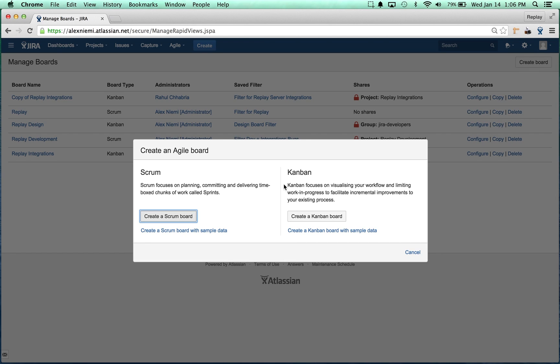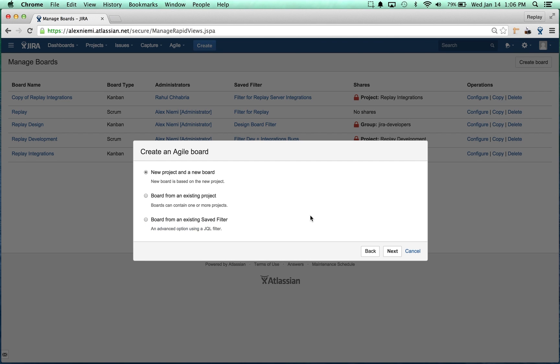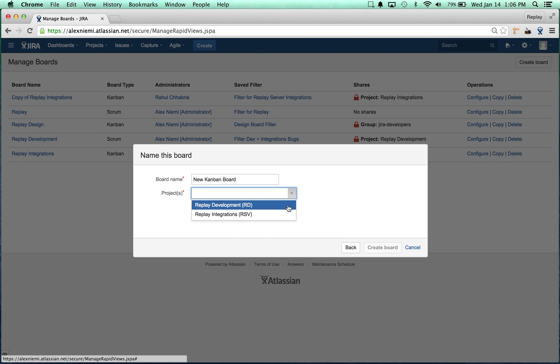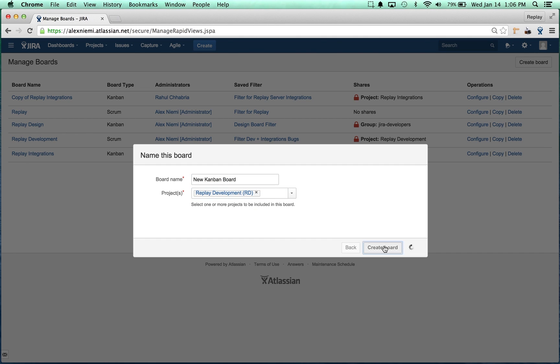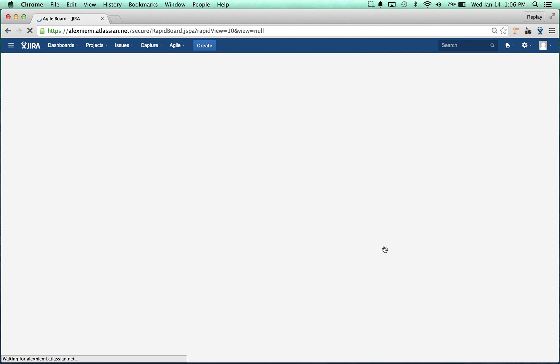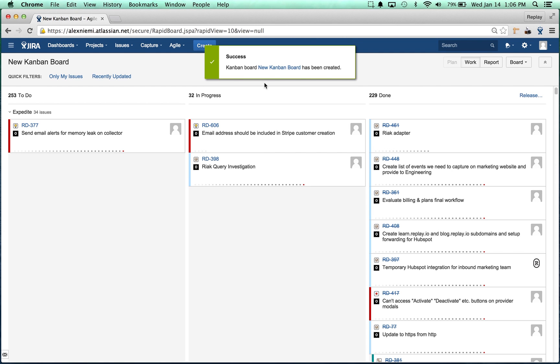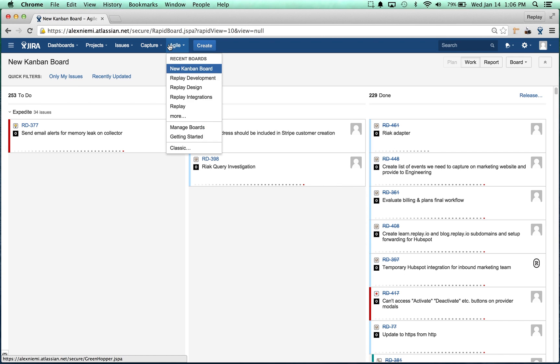Create a Kanban board and create this from an existing project rather than from a new one. Let's just call it our new Kanban board, select the project and create the board. Success, great, it was that easy.